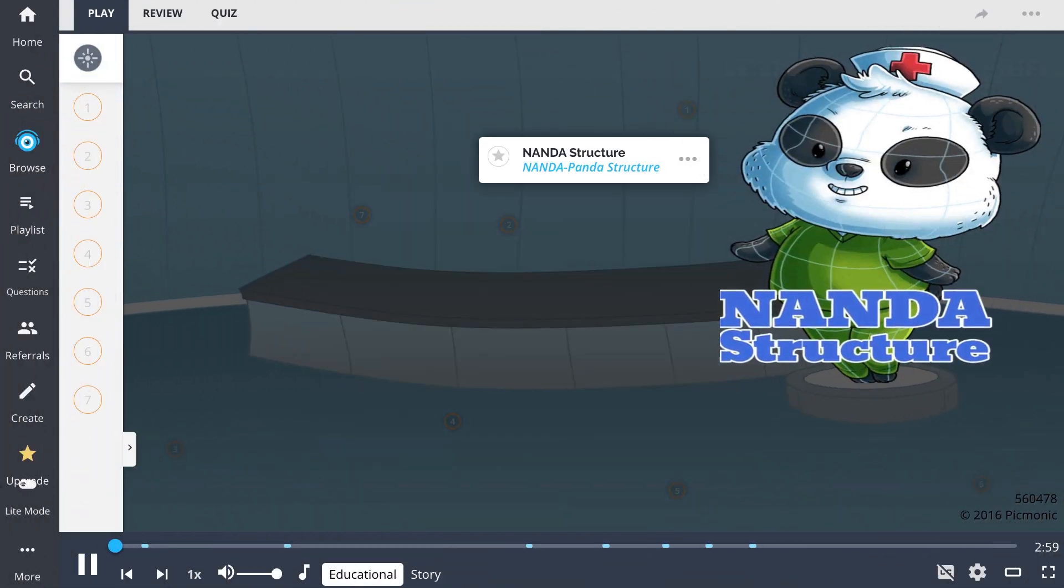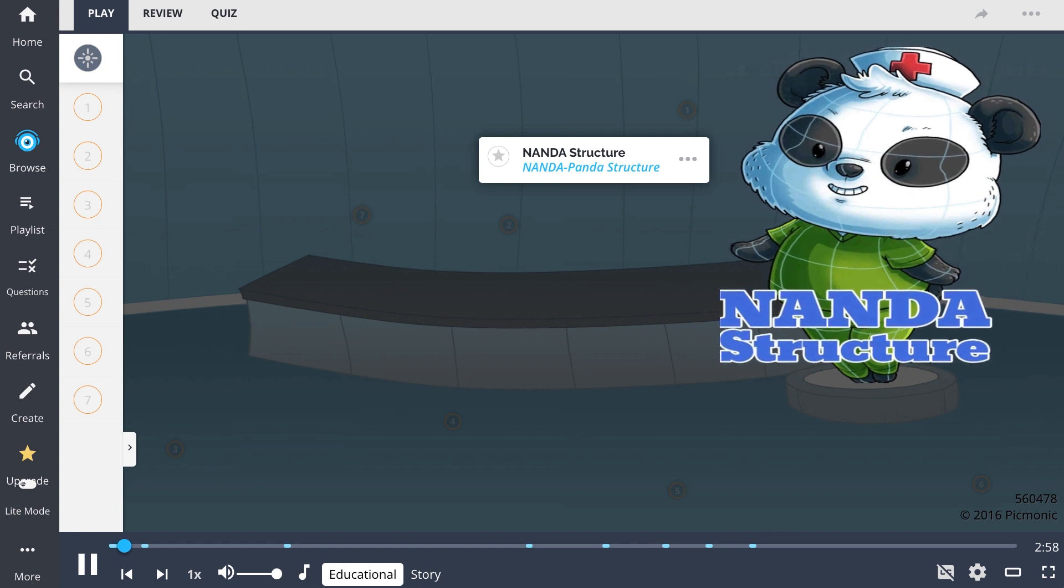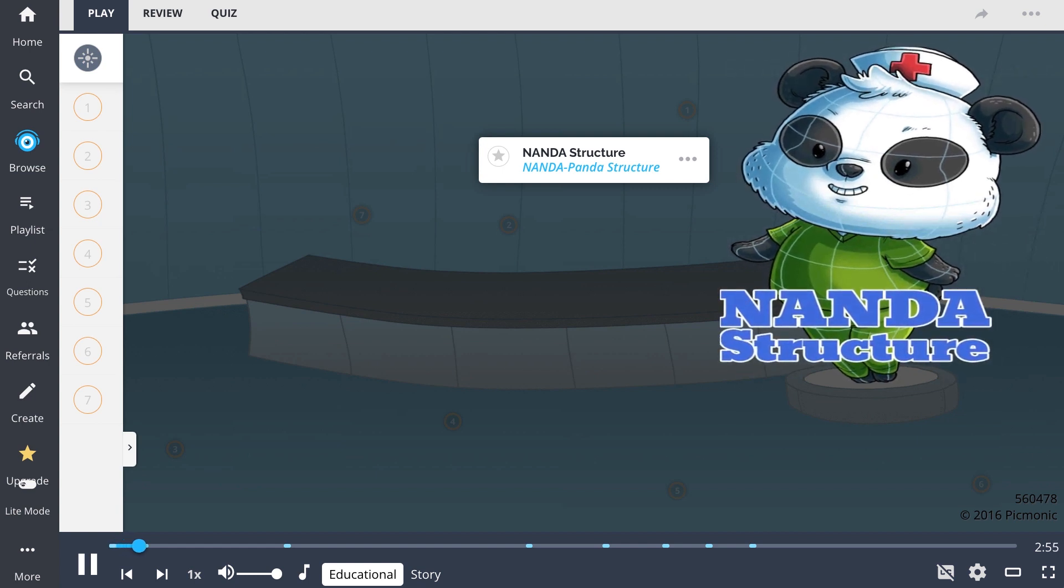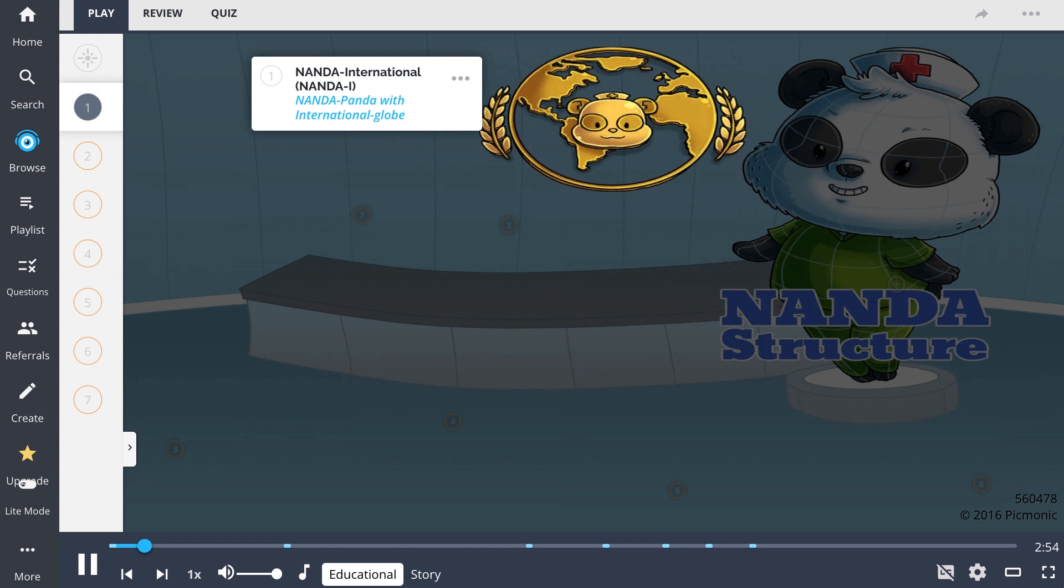NANDA structure can be remembered by the NANDA PANDA structure standing at attention and awaiting for their orders. NANDA I develops, refines, and promotes terminology that provides a way to document a holistic scope of practice.